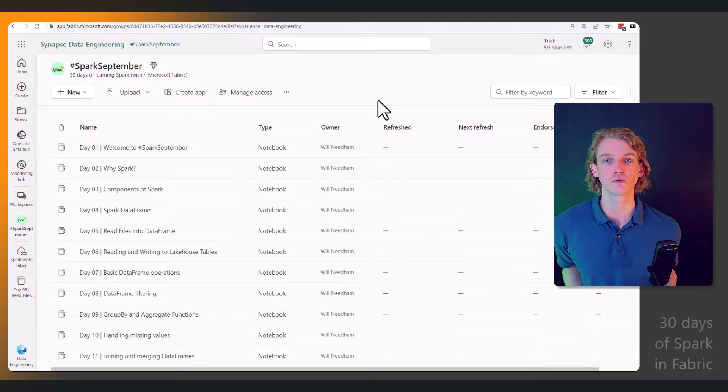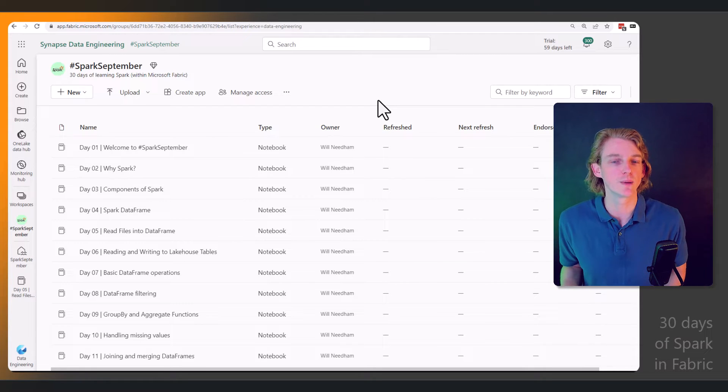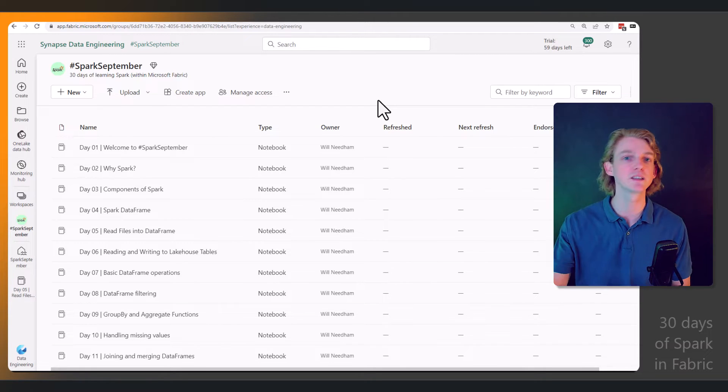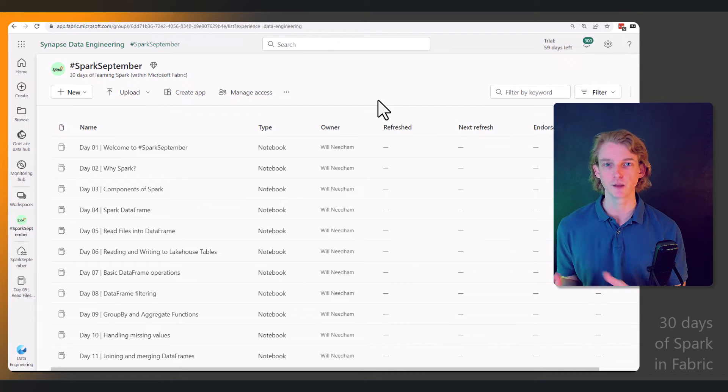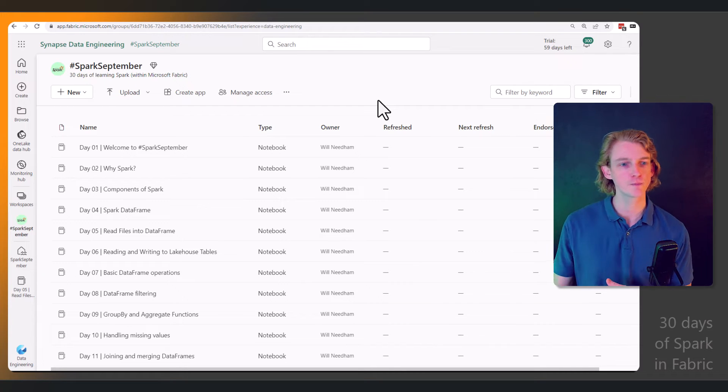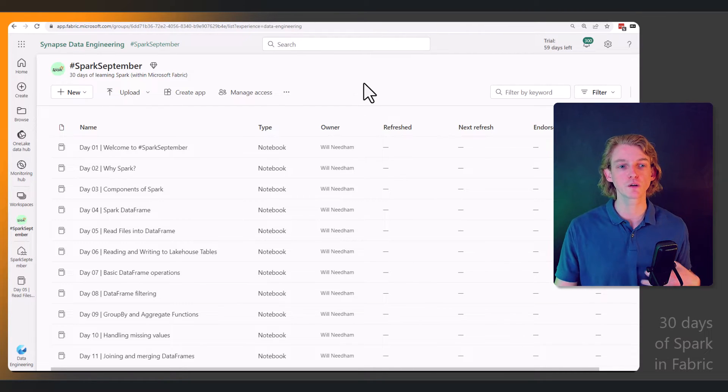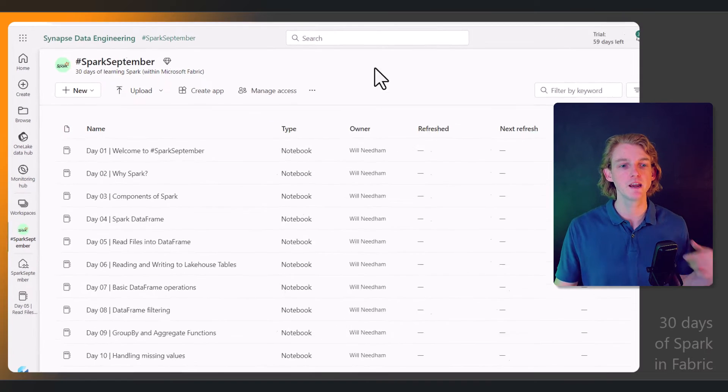If you're a seasoned data engineer, it might just be a bit of revision for you, but we'll be starting off with a bit of a welcome today.